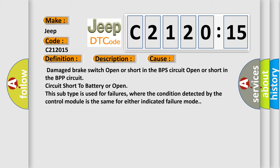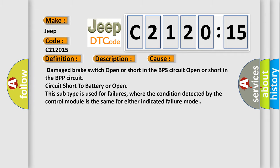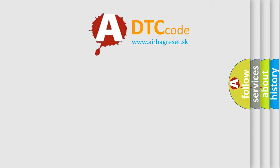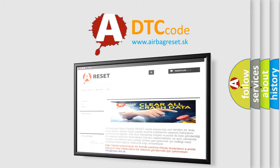This subtype is used for failures where the condition detected by the control module is the same for either indicated failure mode. The airbag reset website aims to provide information in 52 languages.